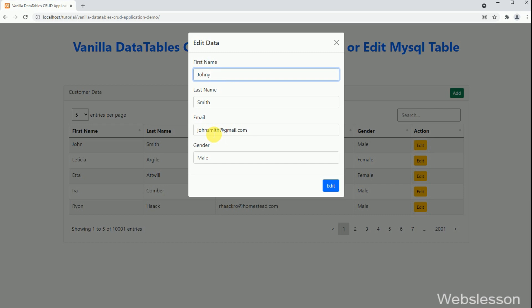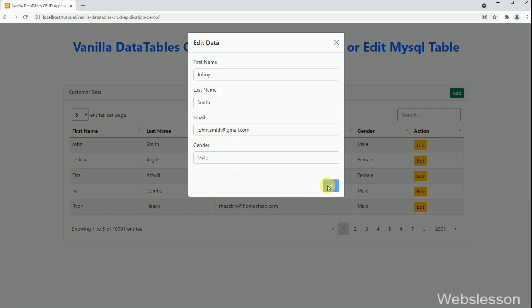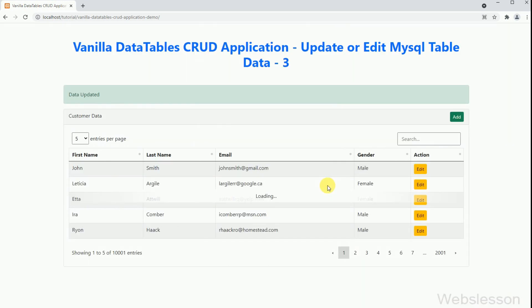In the previous part, we have already seen how to insert data into a MySQL table using the JavaScript Fetch API with a PHP script and Bootstrap modal.